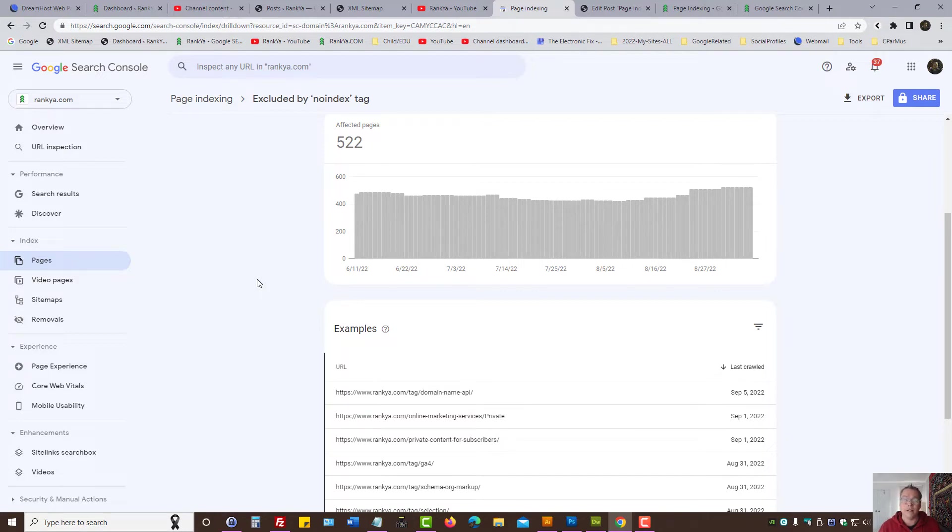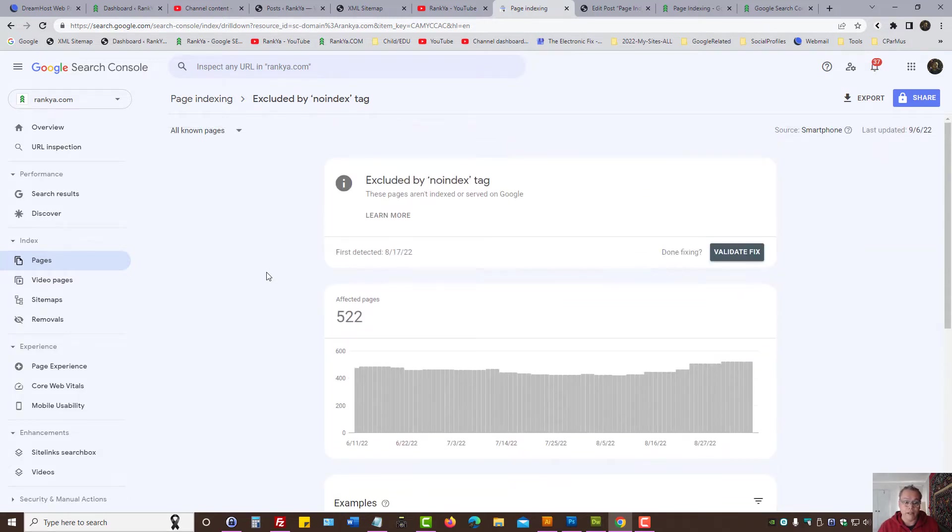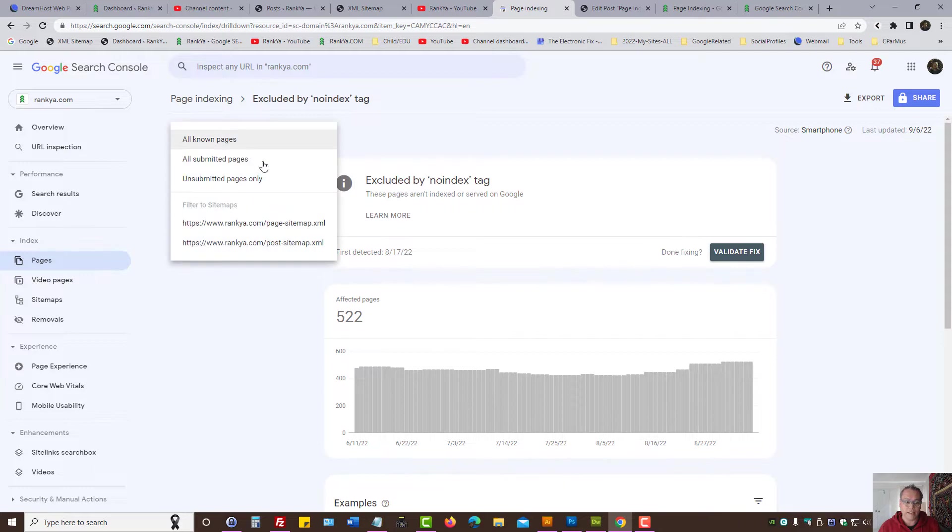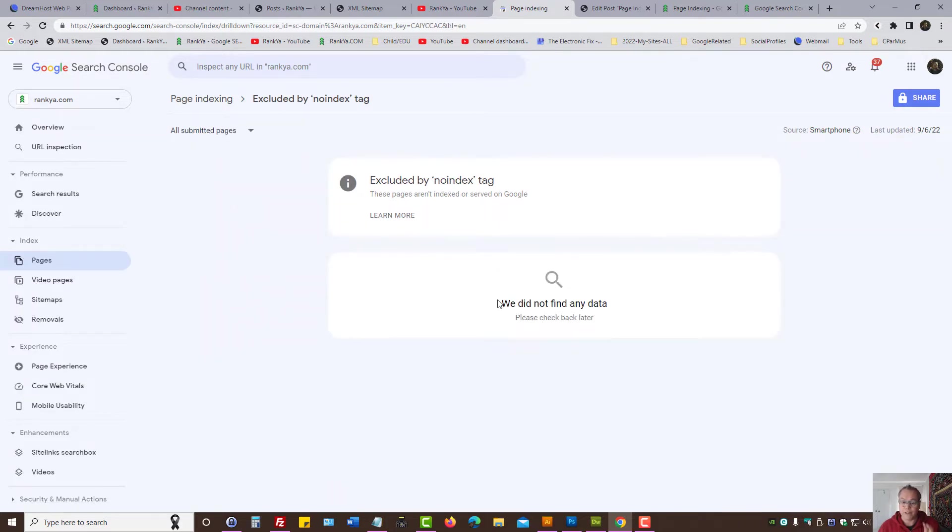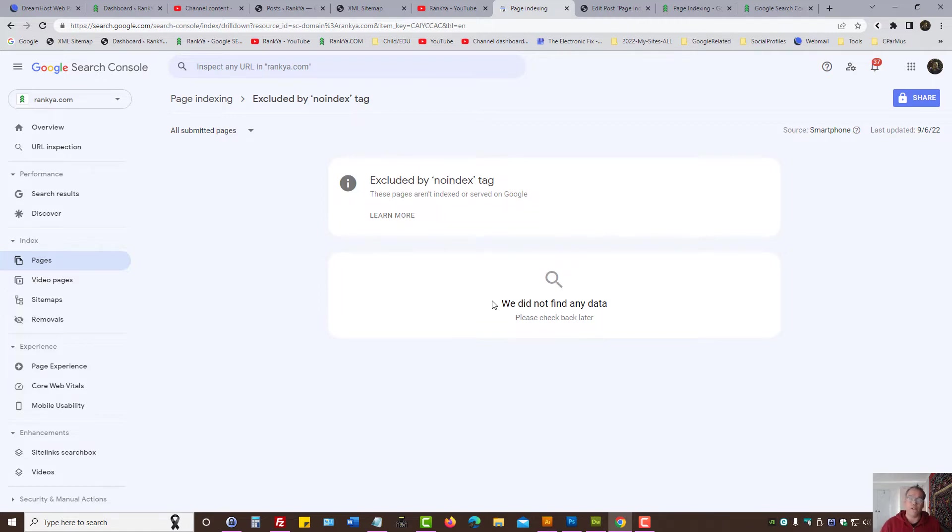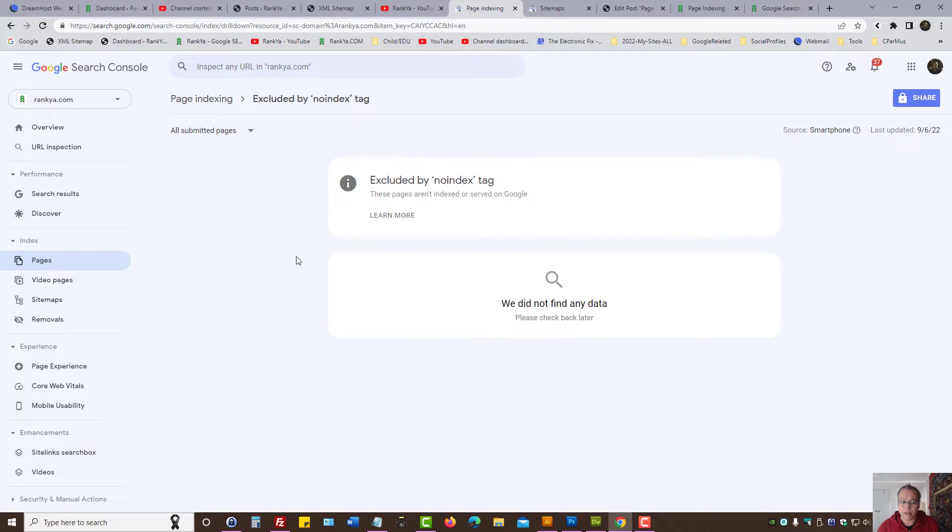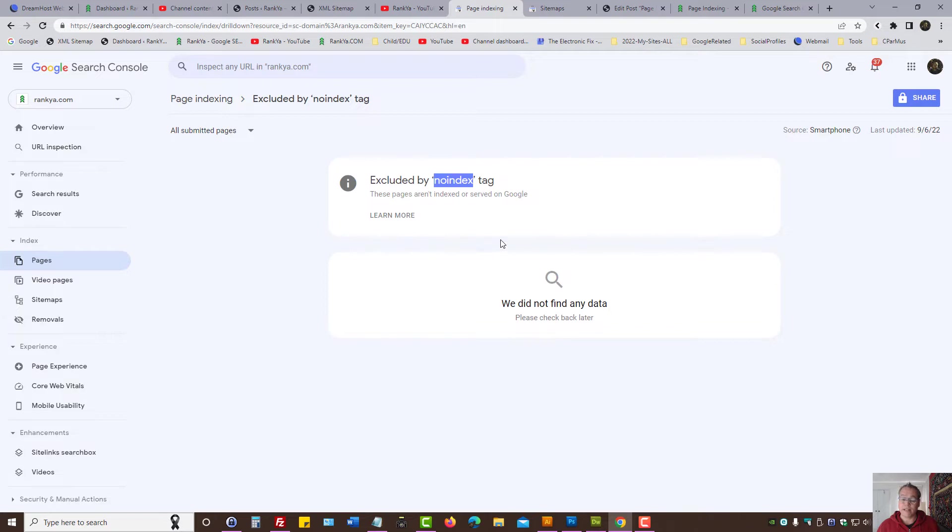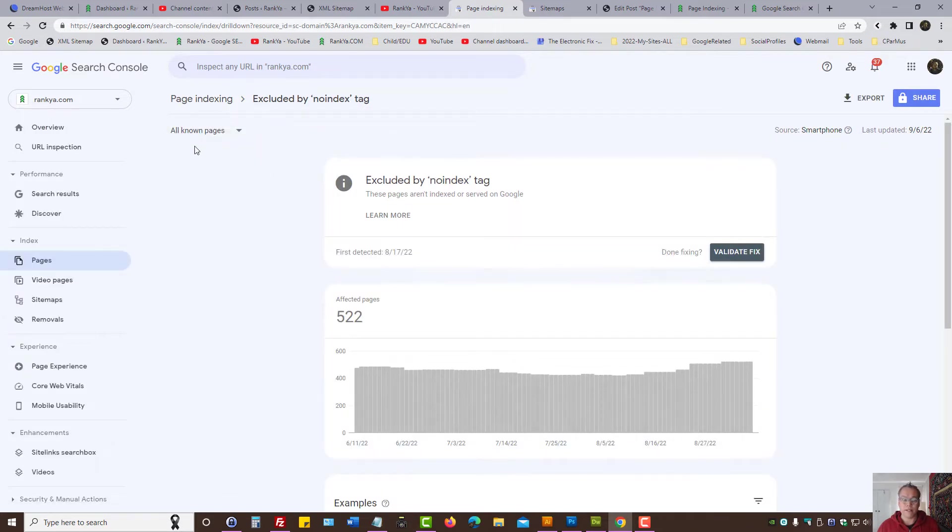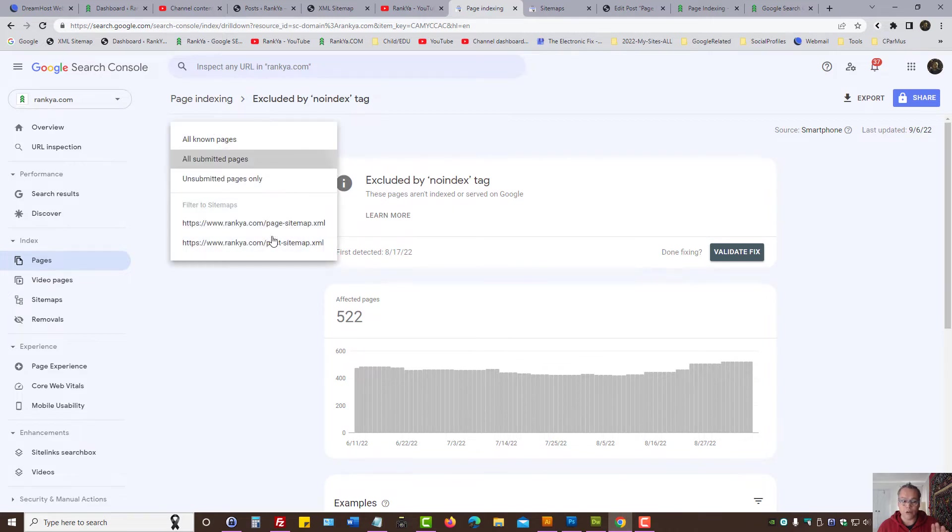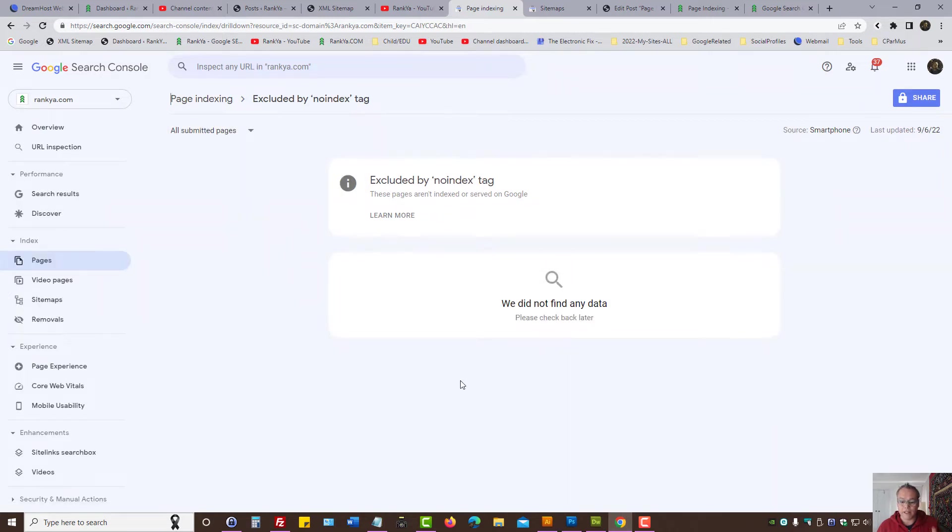Always look at all submitted pages first. If you have problems here, then obviously what happens with Google is it's getting confused. It's saying, you know what, you've submitted pages to us through your XML sitemap, and at the same time you're telling us not to index that page. So how can it then put that URL in its index? Make sense?